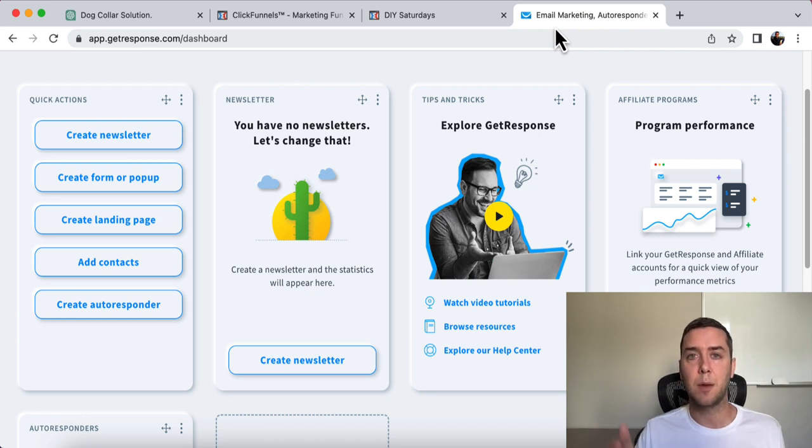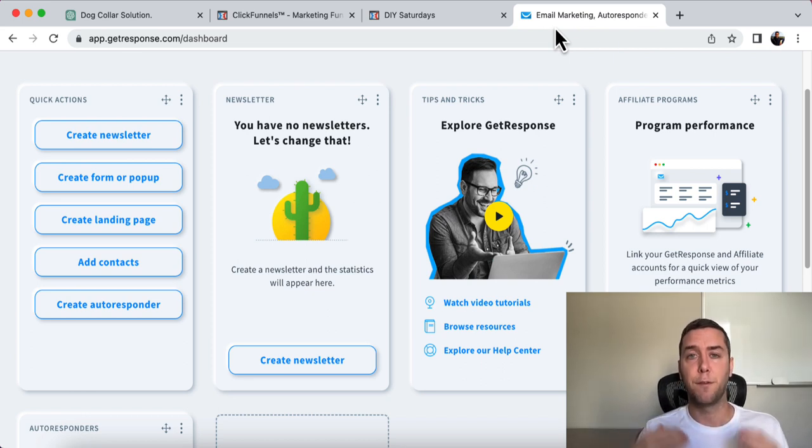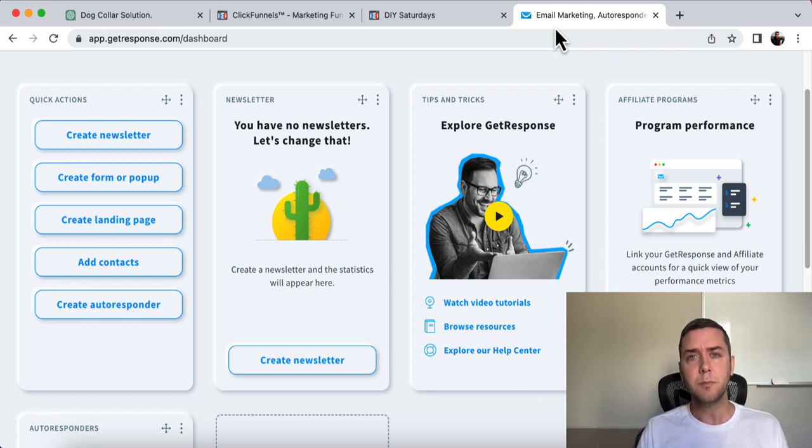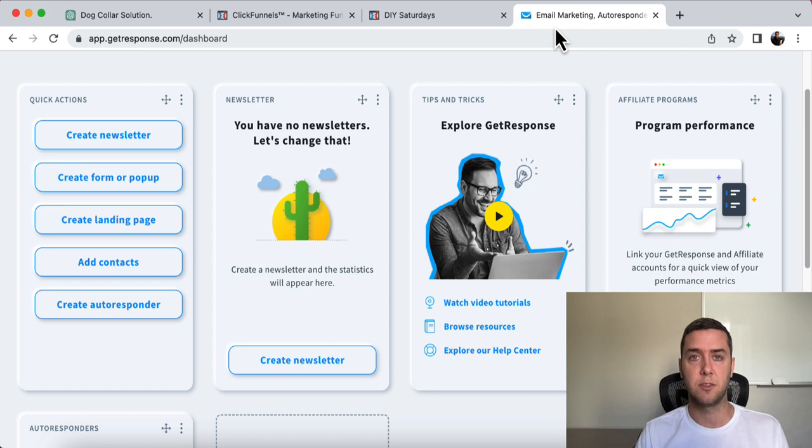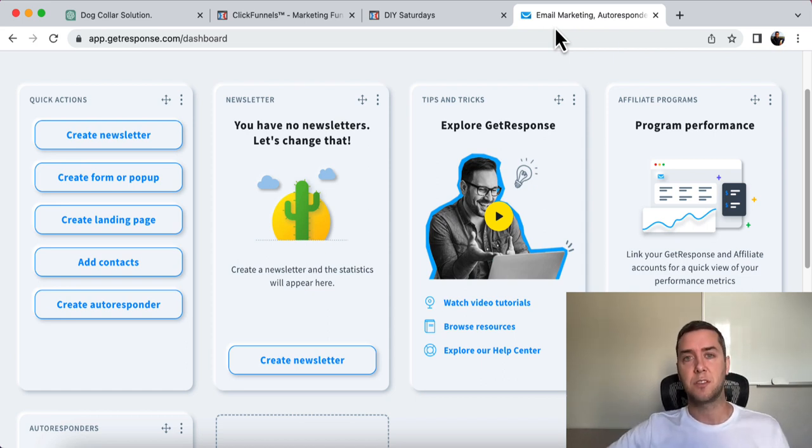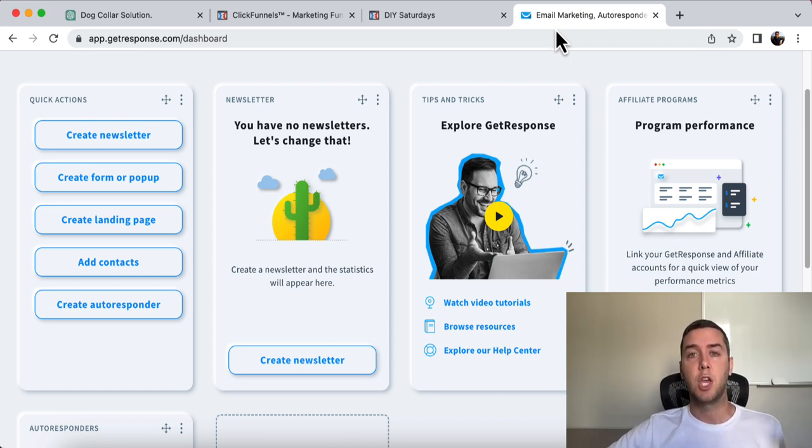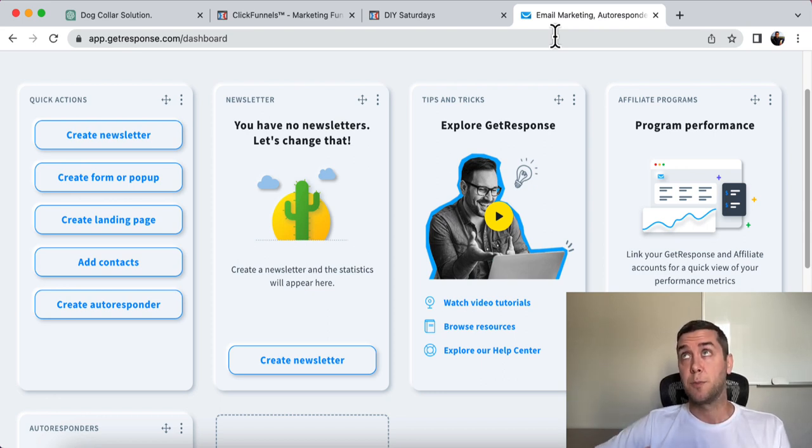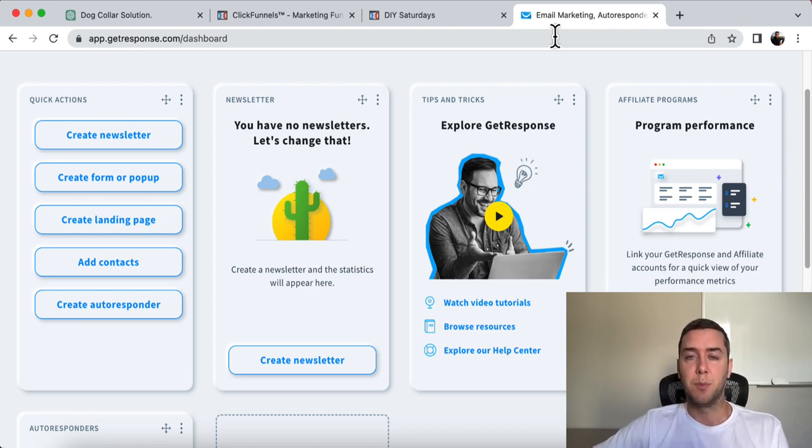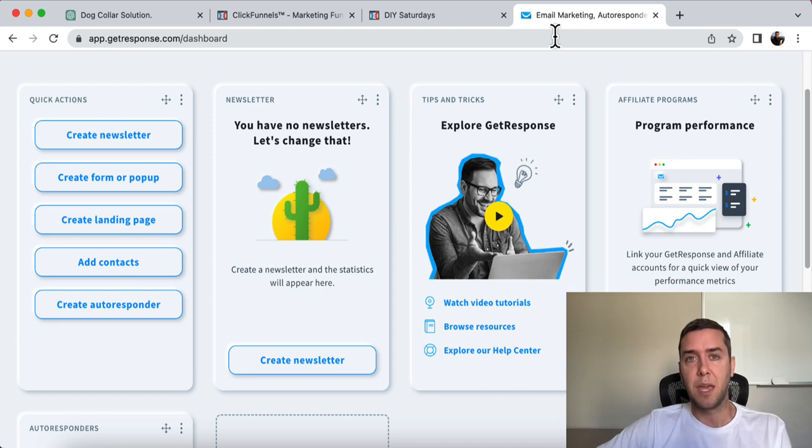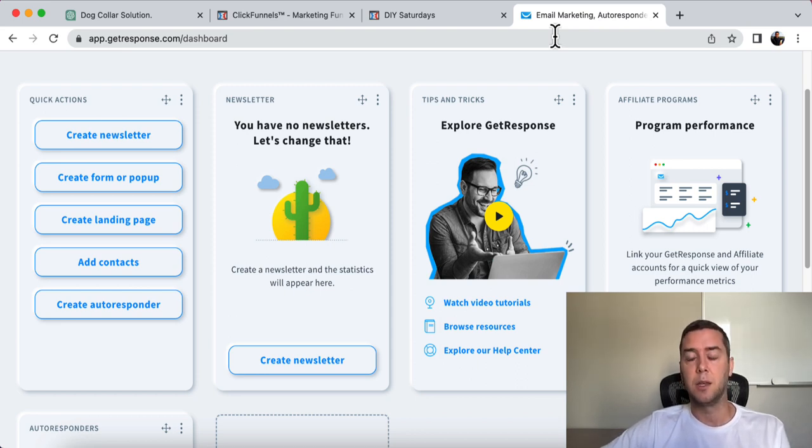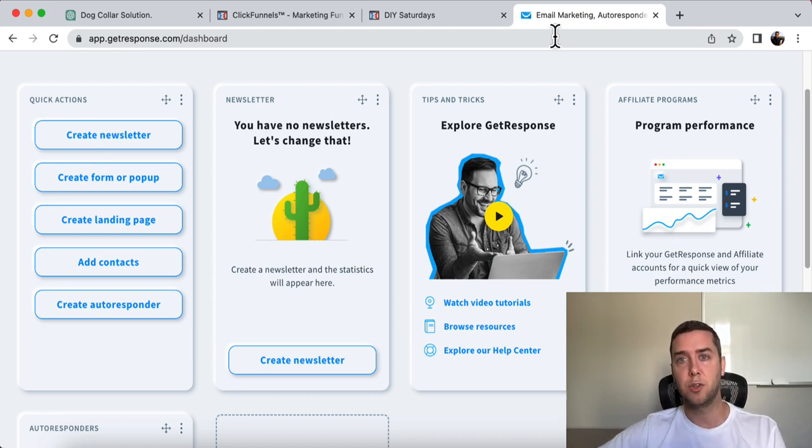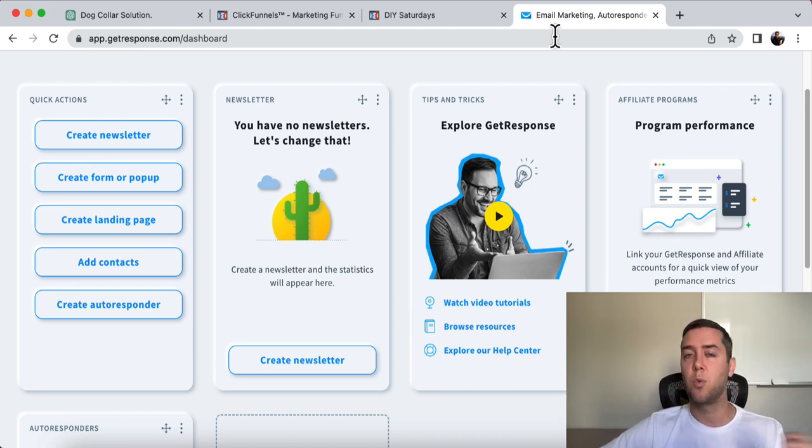Then once you have the email, you can connect your GetResponse account directly into your ClickFunnels account. So GetResponse. You can sign up. Also, I'm going to leave a link in the description below for a free account, completely free up to I think 500 emails after 500 emails. That's when you have to start paying for it, but you can start messing around with it. Just like ClickFunnels. You can connect the two ClickFunnels and GetResponse and start emailing people, start getting people into an opt-in page, start selling them on products, on your dog collars, on affiliate products, on digital products, whatever it is.